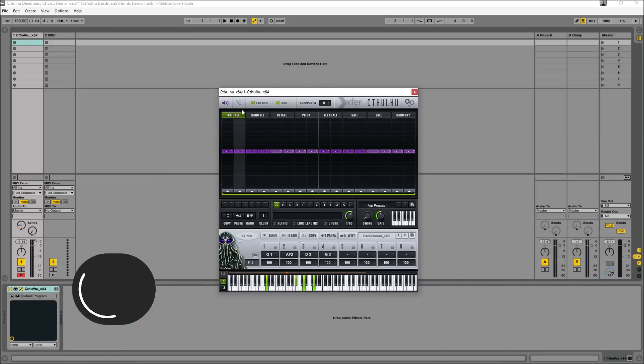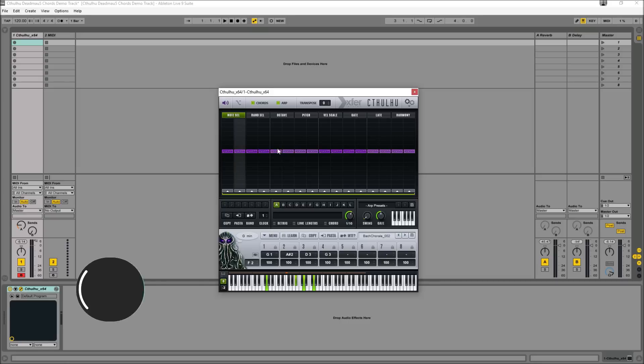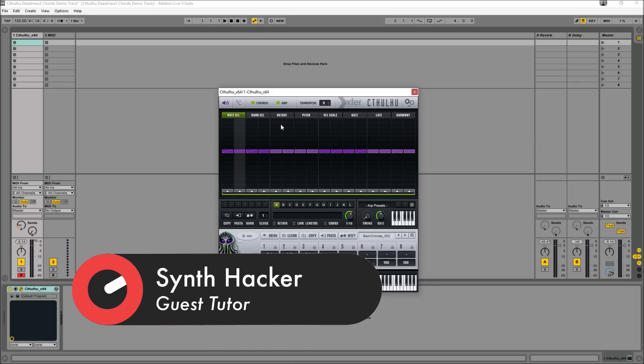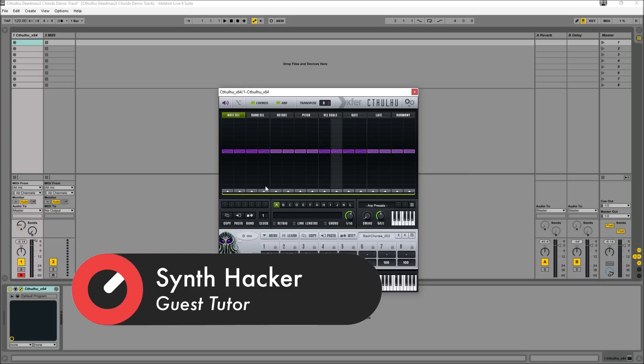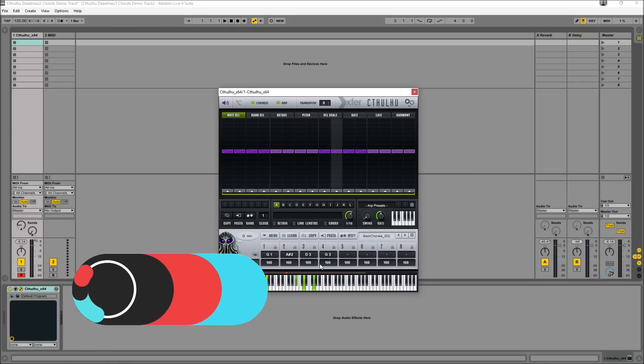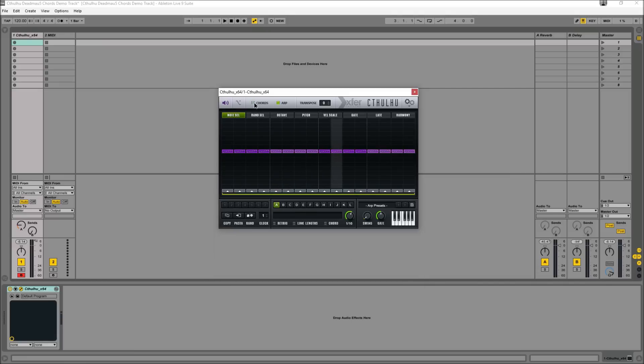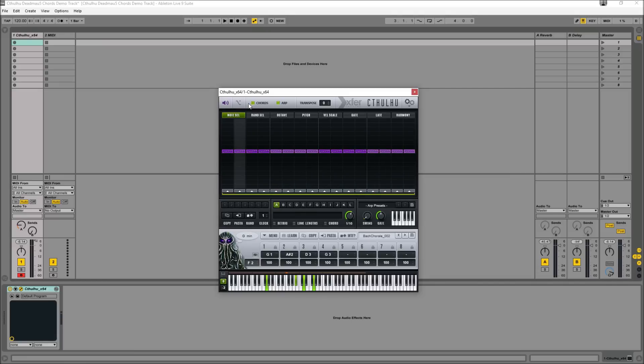Now this plugin is actually, you can kind of think of as a hybrid between two different plugins. In the top half, with the dark grey background here, we have an arpeggiator, and in the bottom half with the light grey background, we have the chord generator. Now you can use these individual components separately or with each other, it's completely up to you really.